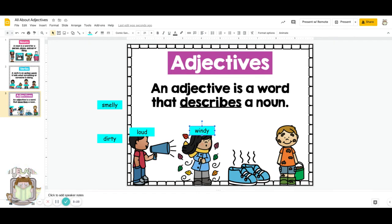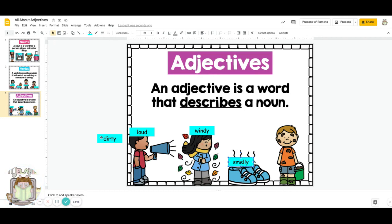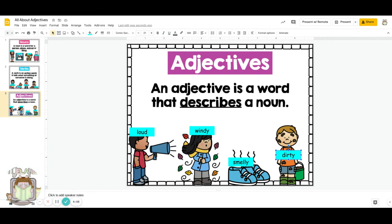Look at these shoes — they have little lines coming up from them, and it tells me that these shoes are smelly. Smelly shoes. And this boy over here in the far right picture, he was outside playing and he is now dirty. So the boy is loud, the weather is windy, the shoes are smelly, the boy is dirty — these are all words that tell us about a noun.